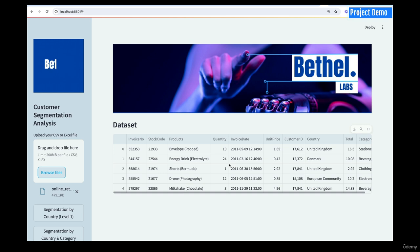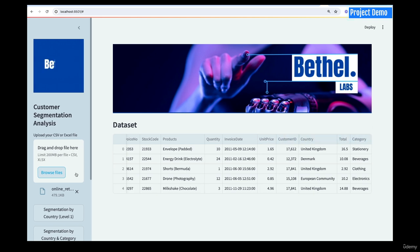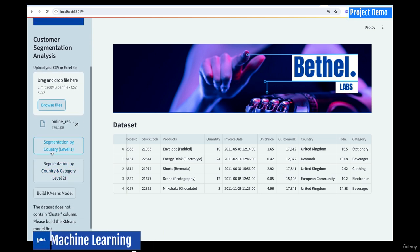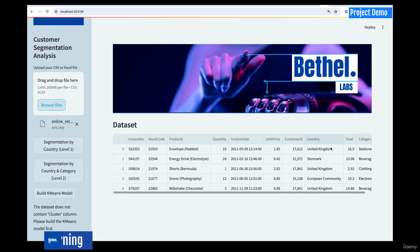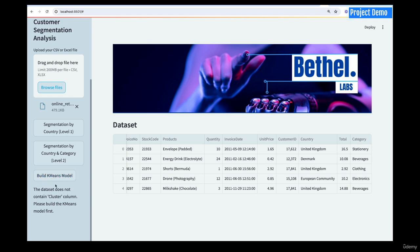We want to cluster customers based on their behavior, buying behavior, or the country they're from — classify them into certain categories. The dataset has invoice numbers, stock code, product, quantity, invoice date, unit price, customer ID, country, total, and category. We can segment based on country, or based on country and category, and then build the K-means model right inside this app.